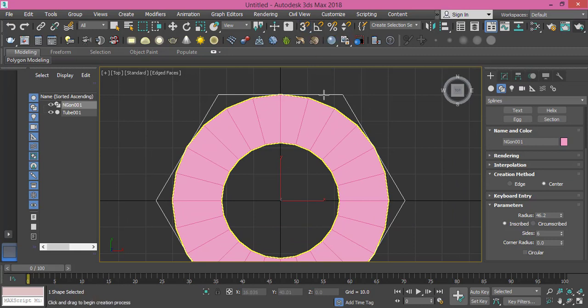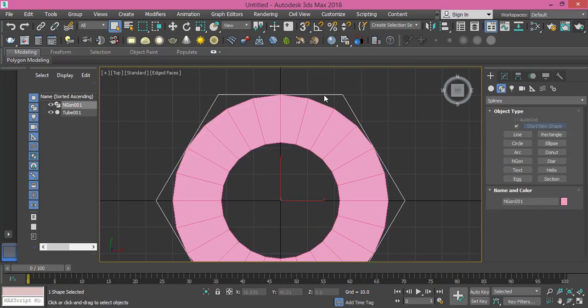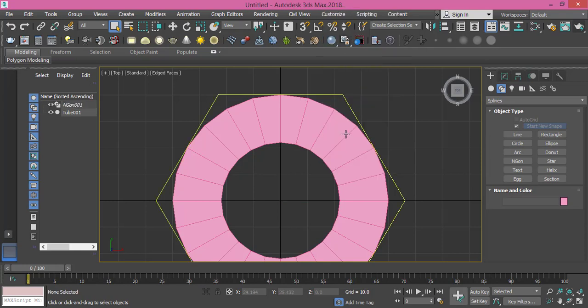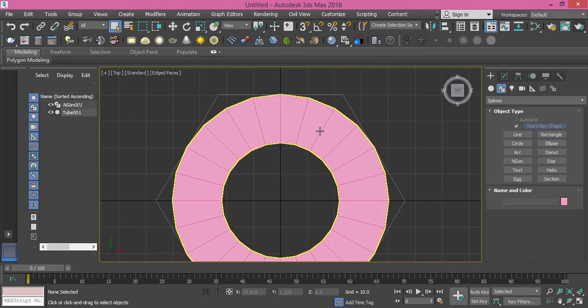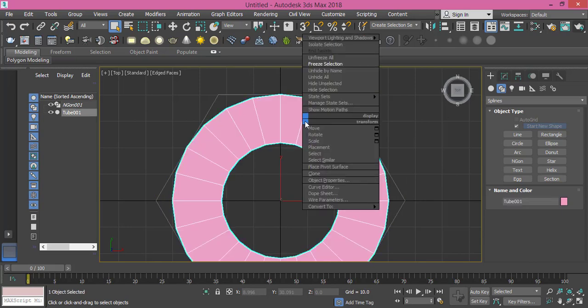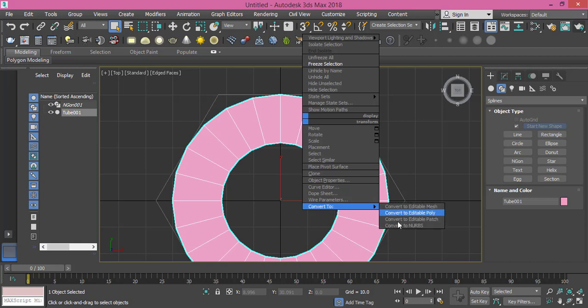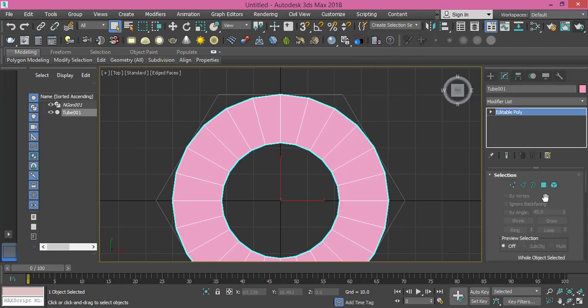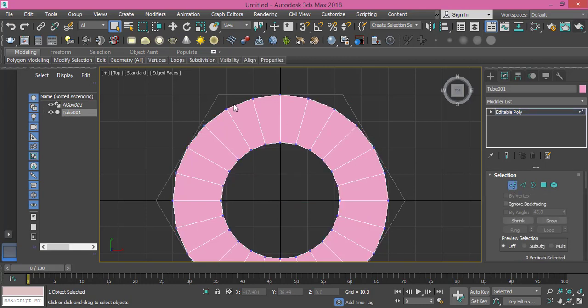Right-click this guide and make it frozen by pressing Freeze Selection so we don't accidentally select it. Now we convert this shape into Editable Poly so we can start modeling it. Change selection to vertex.